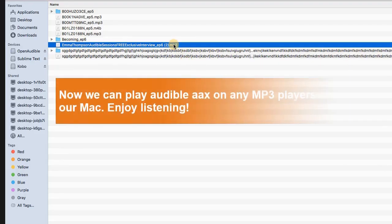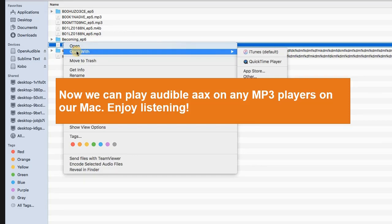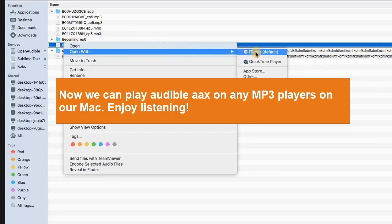Now we can play the Audible AAX files on any MP3 players. Enjoy listening.